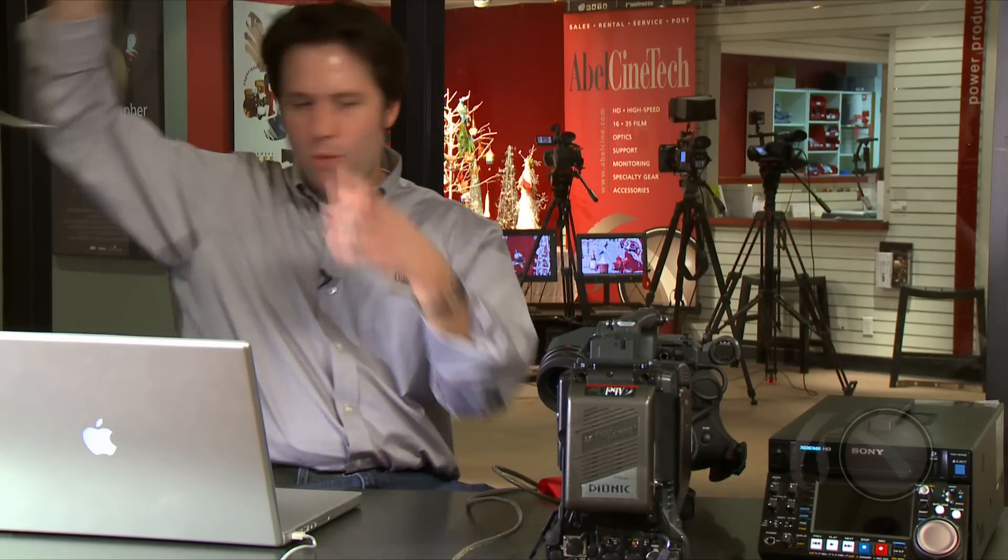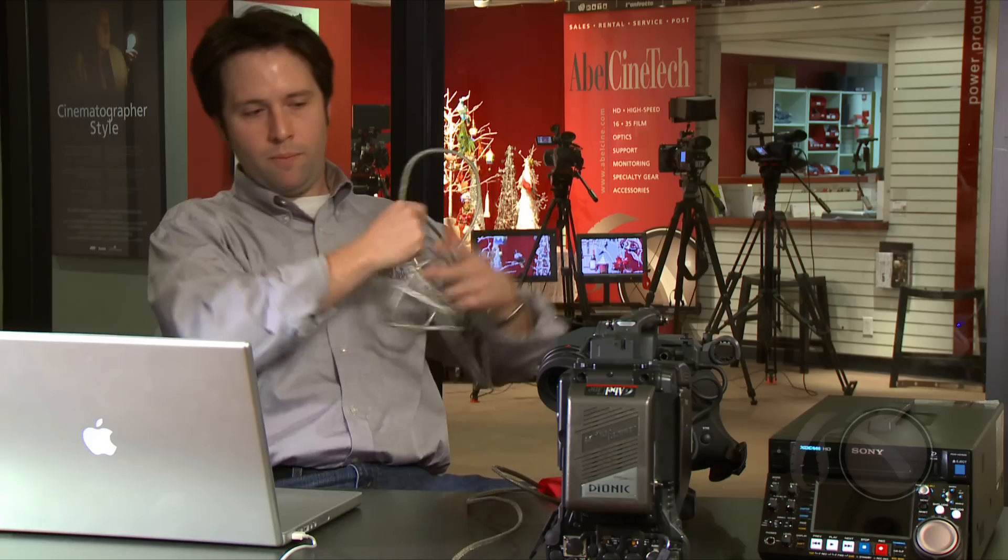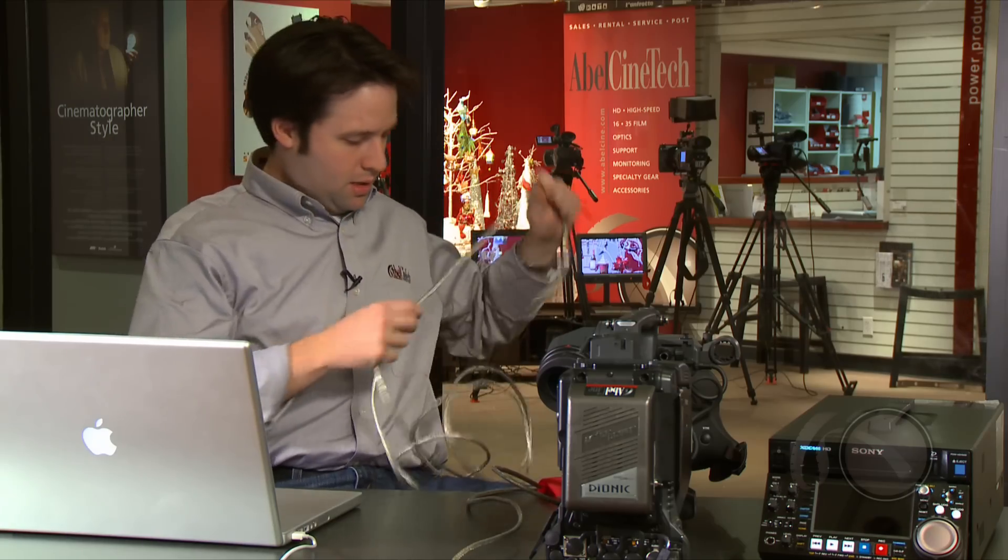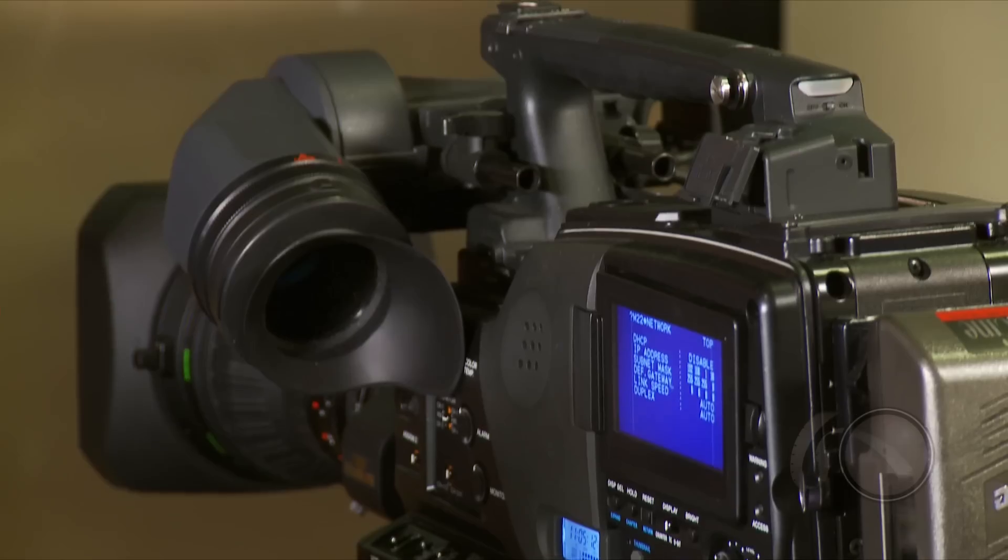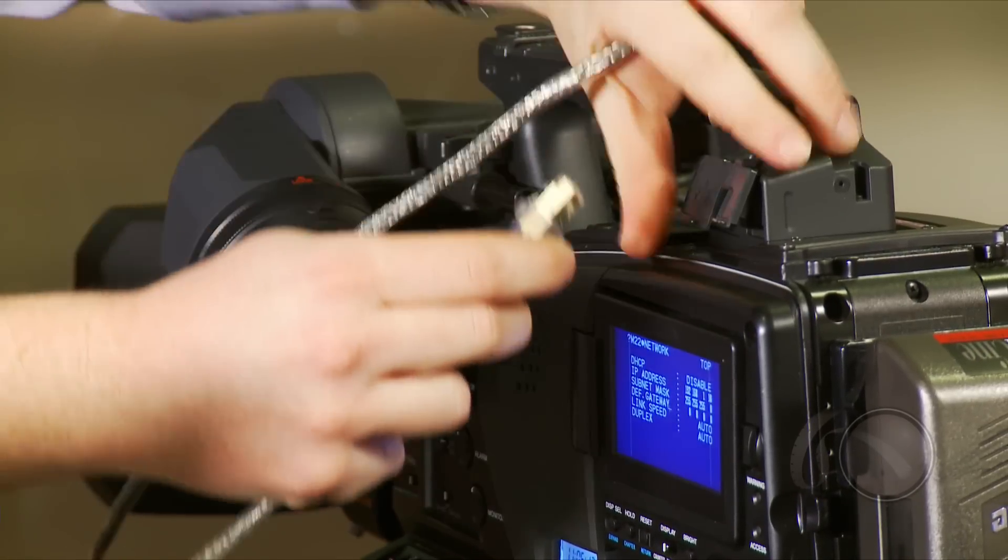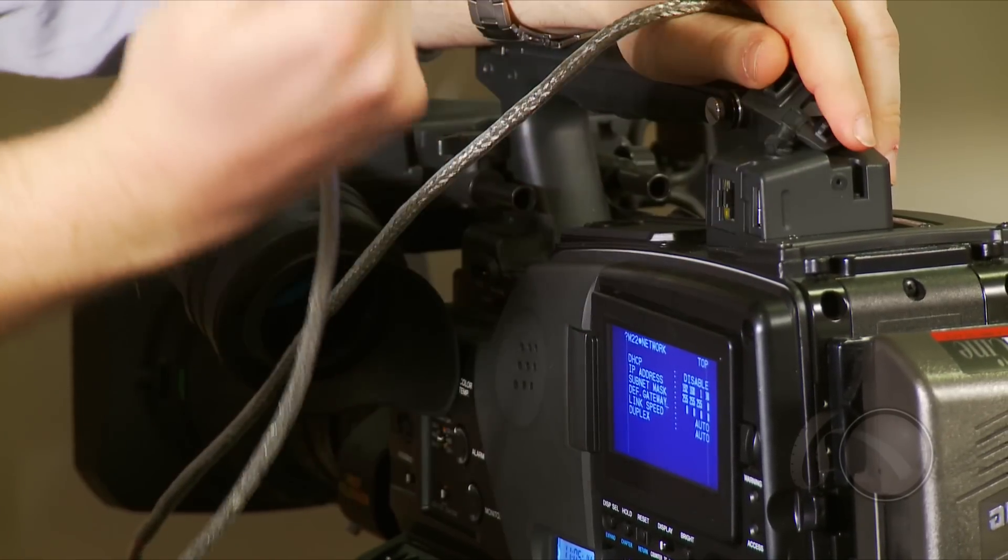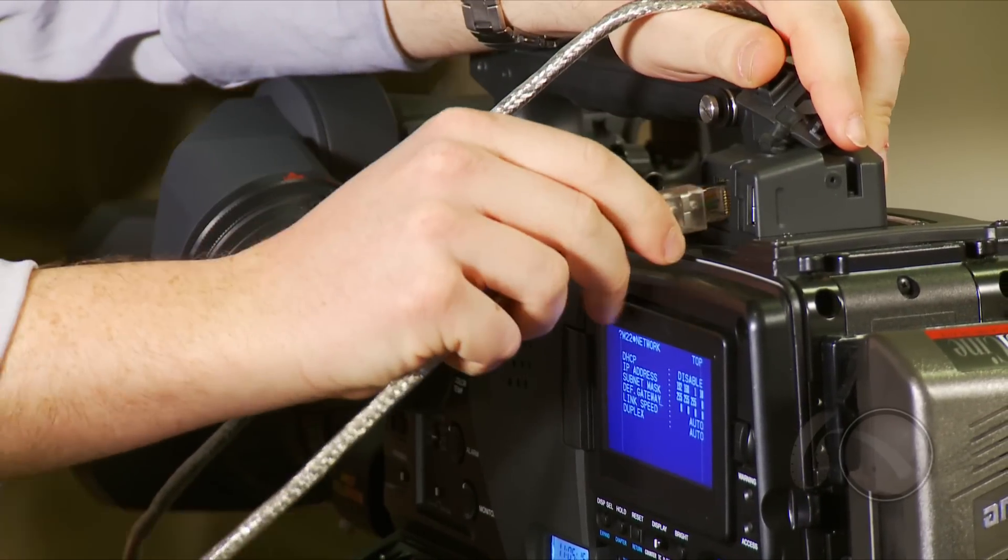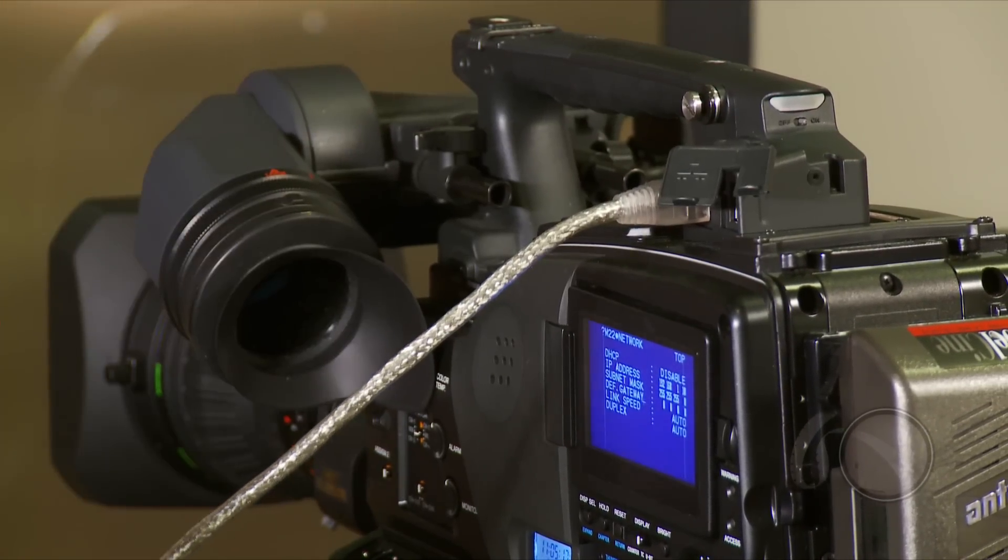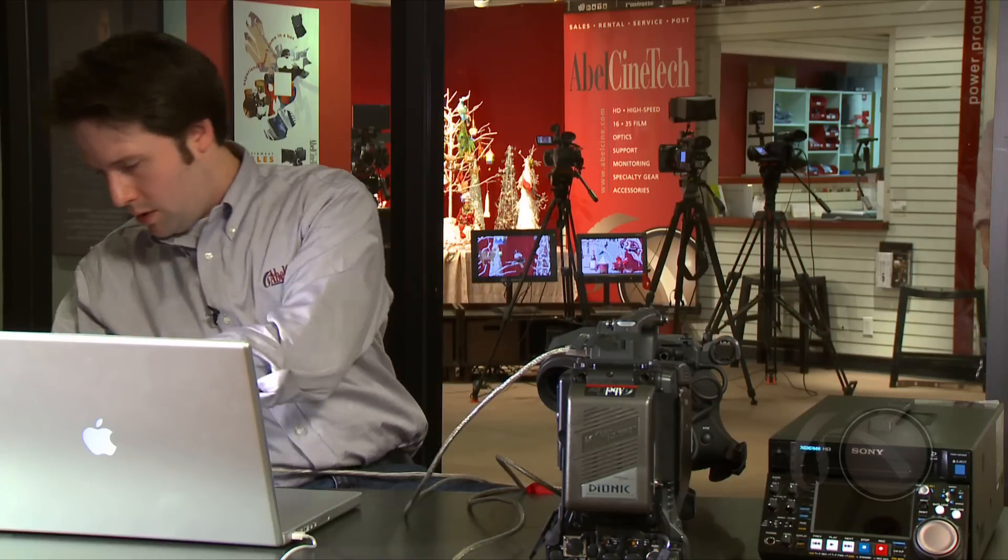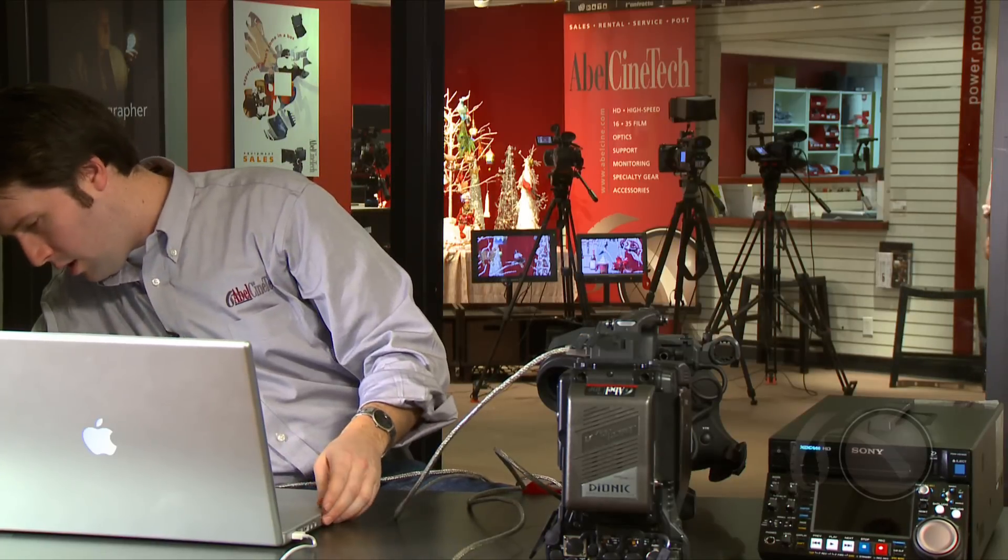So let's go ahead and connect the network connection, the network cable, just a standard Ethernet cable between my machine and my computer. Network connector, in we go and into my machine on the other side and it starts blinking away. Good. Now, important: turn off the menus. It won't work unless the menus are off. We'll learn it the hard way.